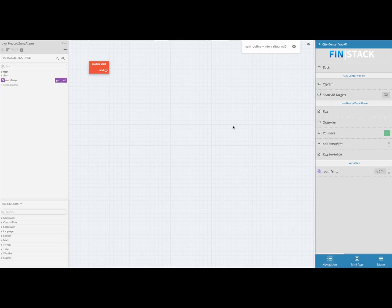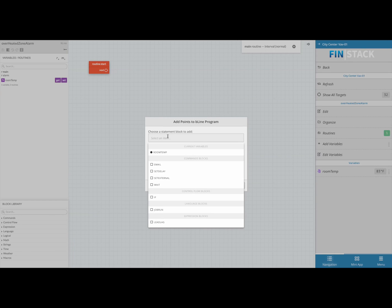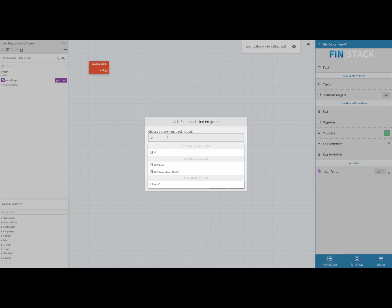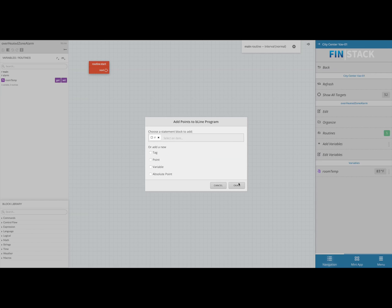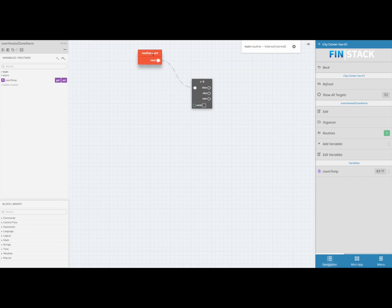The first thing we're going to want to do is click on the empty slot inside of the routine start block and then click anywhere in the workspace. This will bring up a search menu that allows you to quickly find the block you're looking for by typing in keywords. The first block we'll need here is the if block, so go ahead and type that into the search, then select the if block and hit okay. This will automatically create the if block and create the link between the two.